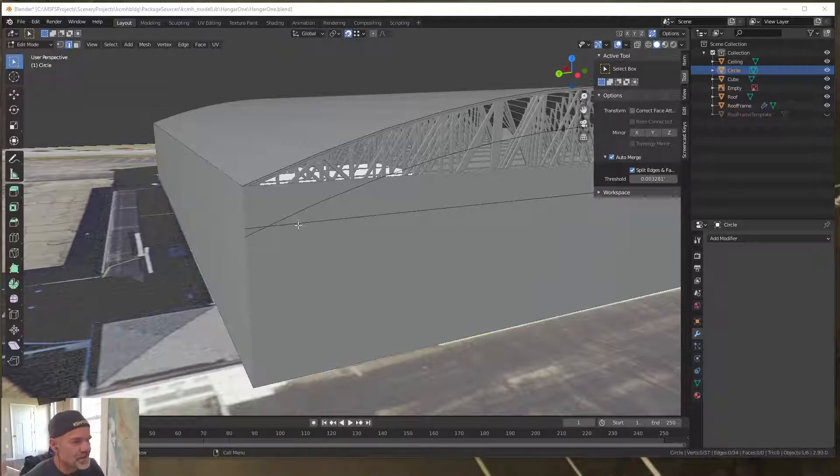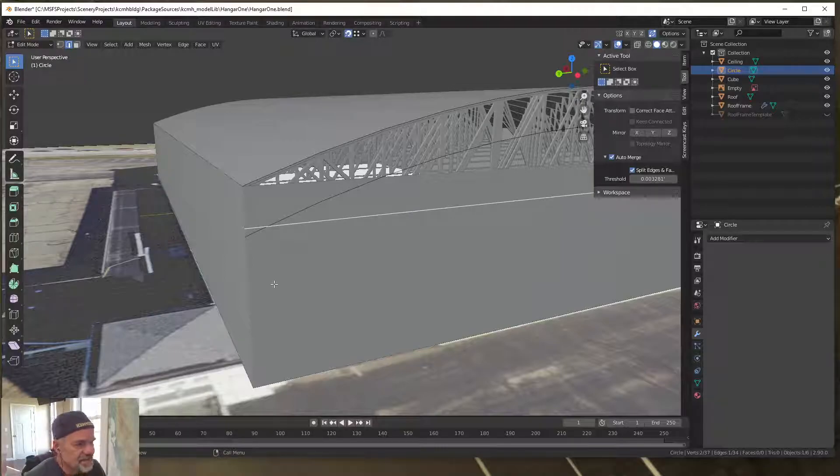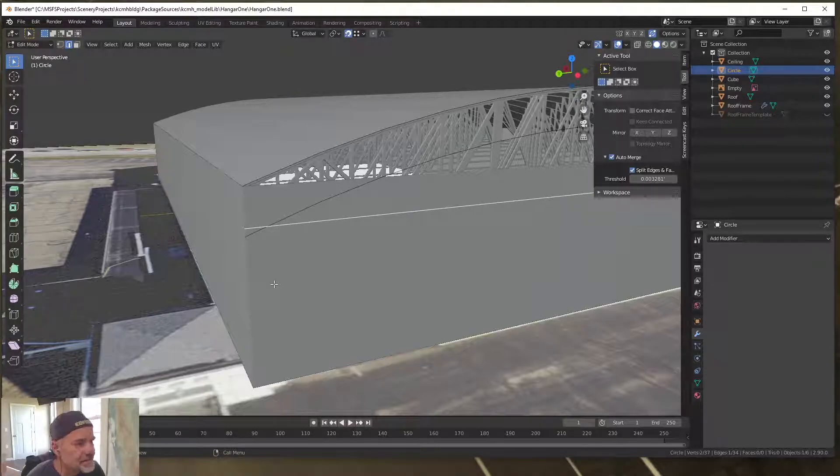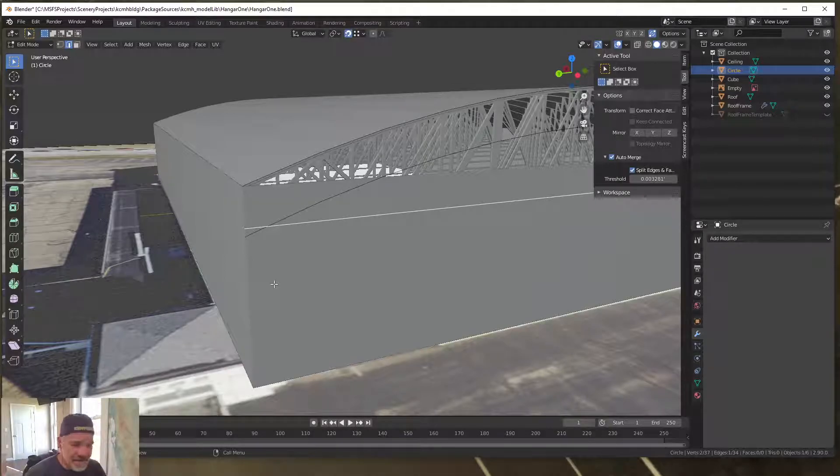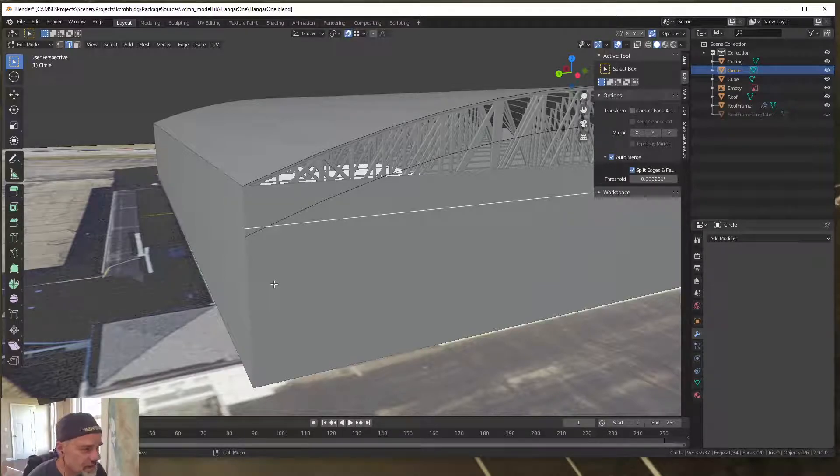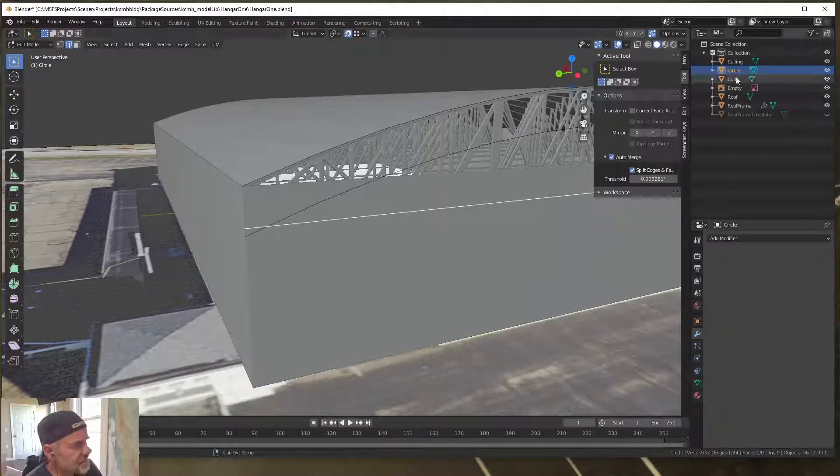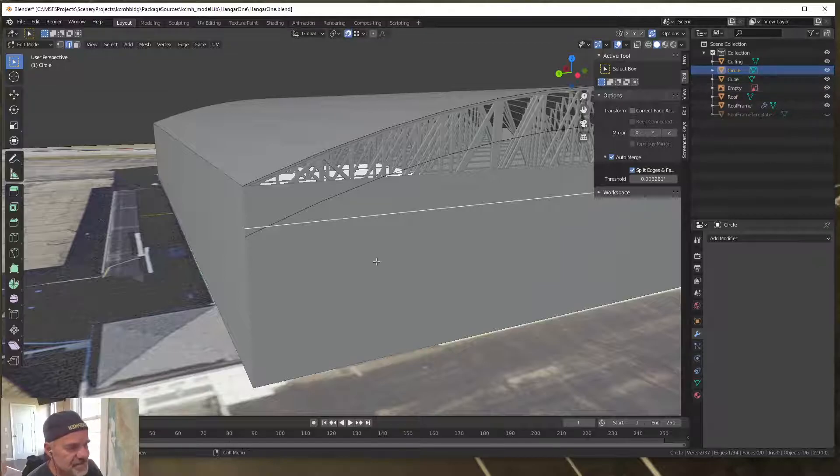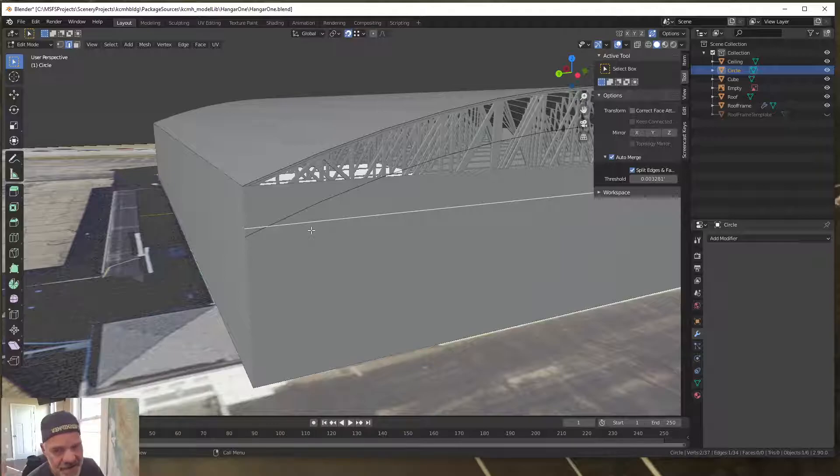So what I did was copy this edge from the cube, hit Ctrl+D, and then hit P to create a new object. Then I joined that new object with my circle template object. Now these two are in the same layer, so to speak, or same object.